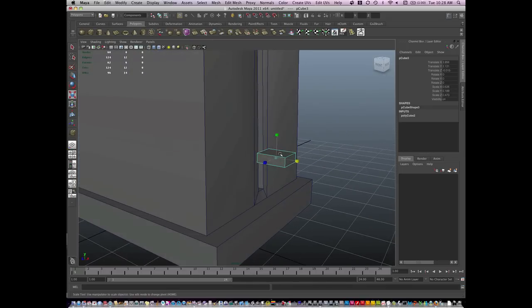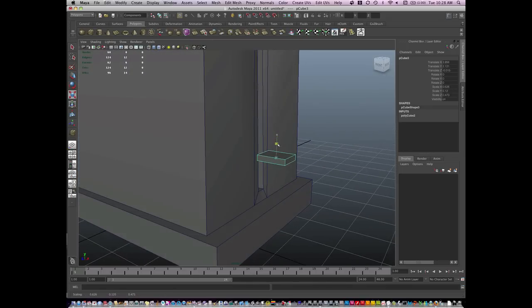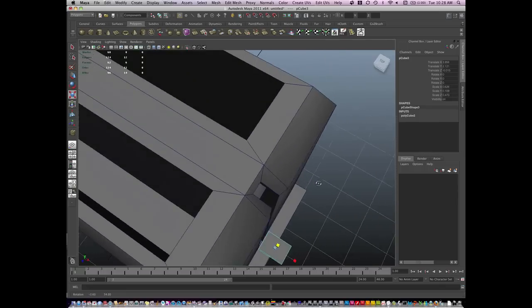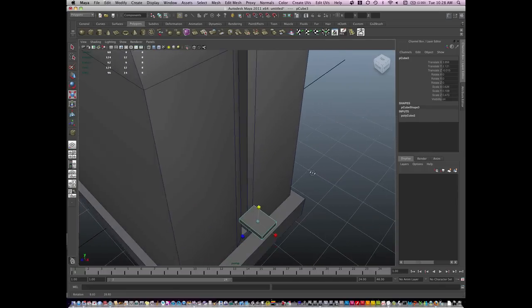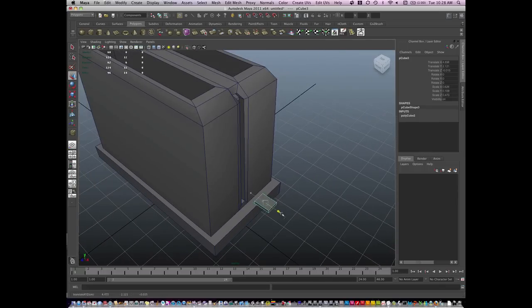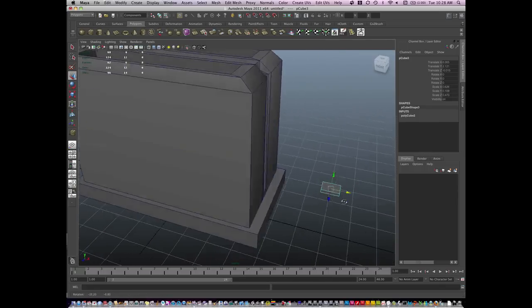And I'm going to build out an extrusion for the handle. It's kind of difficult to see, so I'm going to pull it back.